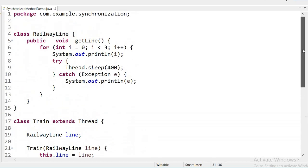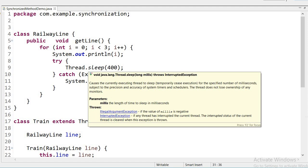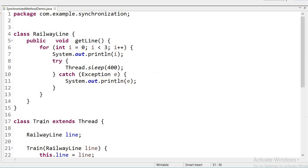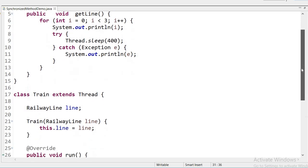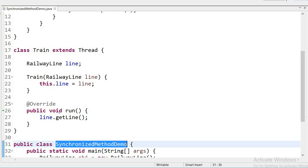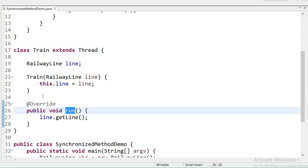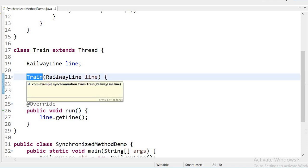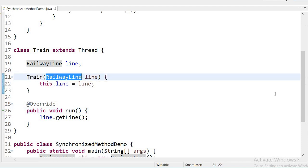In the RailwayLine class, I have declared a simple method — it is not a synchronized method. Inside this method I am using a for loop that will print values from zero to three, running three times. Inside a try block I am using Thread.sleep for 400 milliseconds. In the Train class, which extends Thread, I am overriding the run method and passing the object of the RailwayLine class in the constructor.